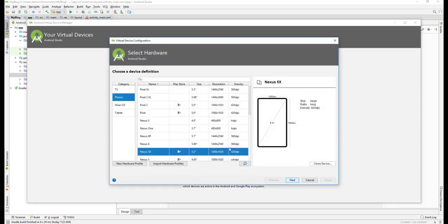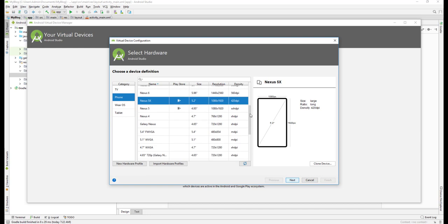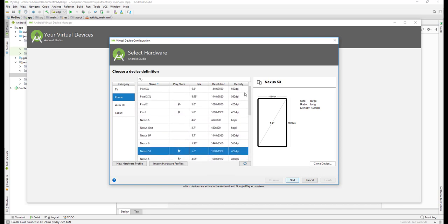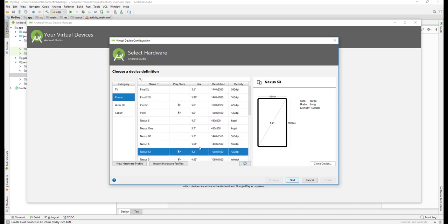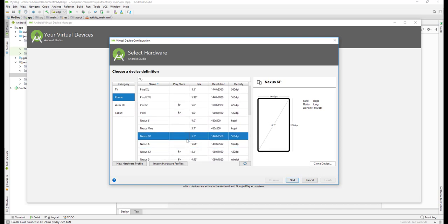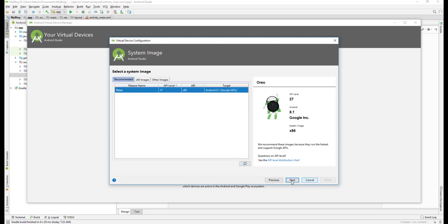You can select any of the models here. I will select at least 5.7 which is a bigger screen size. I'm selecting a Nexus 6P which is 5.7 inch, so that would be a better one. Just click on Next.